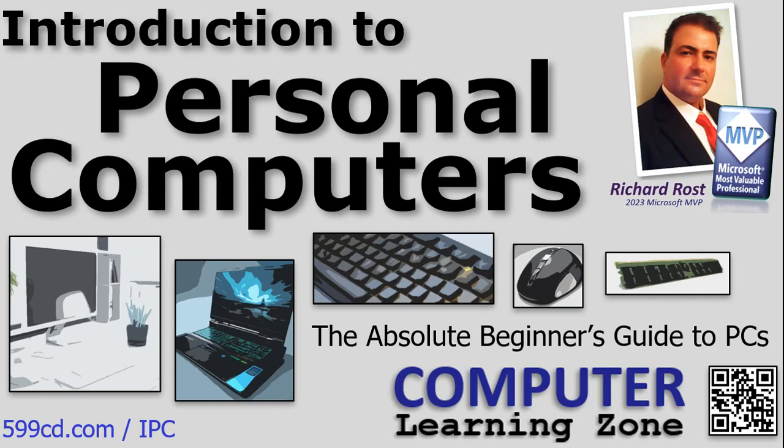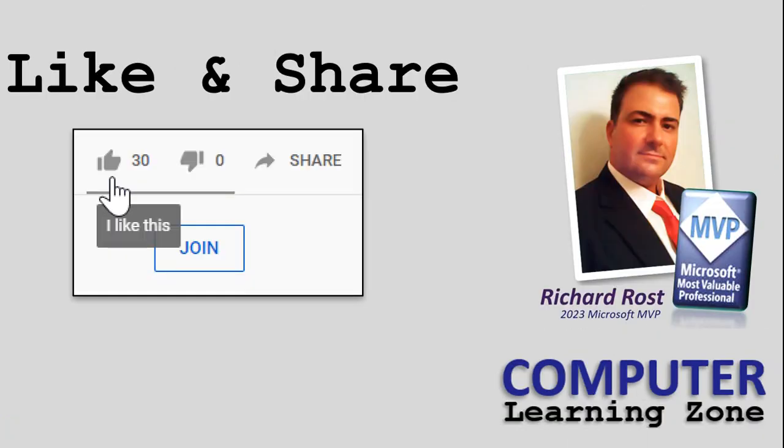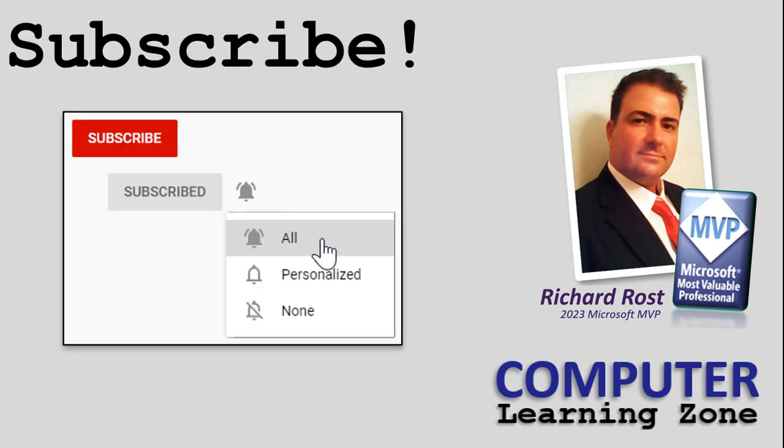Congratulations, you just finished Introduction to Personal Computers! Give yourself a round of applause. If you're watching this video on YouTube and you enjoyed it, please give me a thumbs up and be sure to share it with your friends, family, and co-workers. Also, be sure to subscribe to my channel, which is completely free.